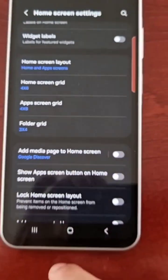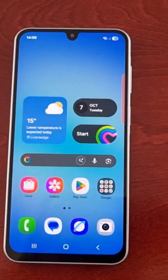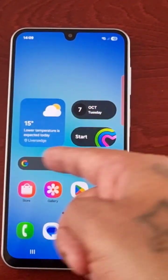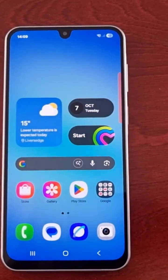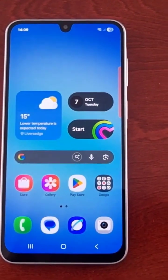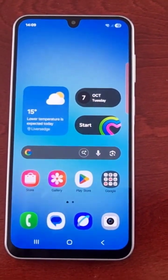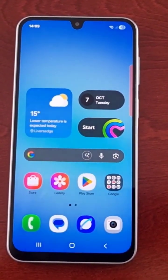Now when you go back to the home screen and swipe left, nothing happens — it's totally been disabled. So yeah, that was just my quick video showing you how to turn off Google Discover.